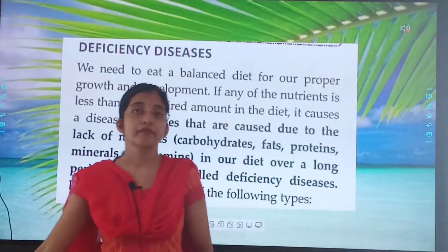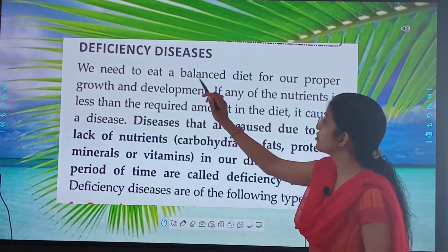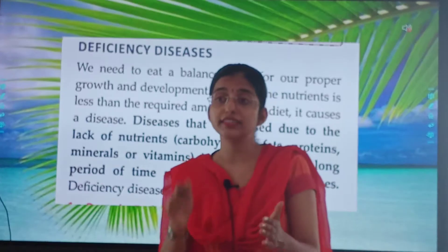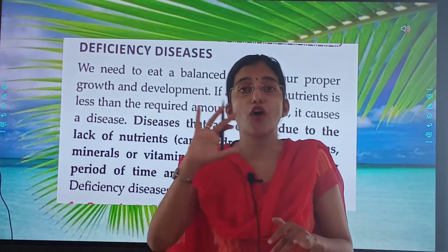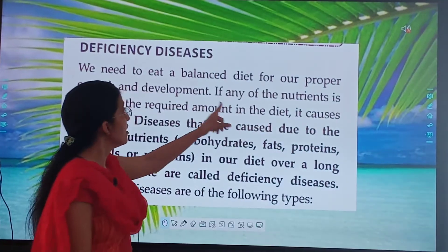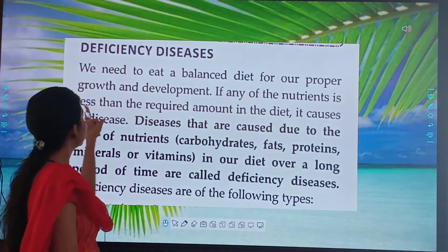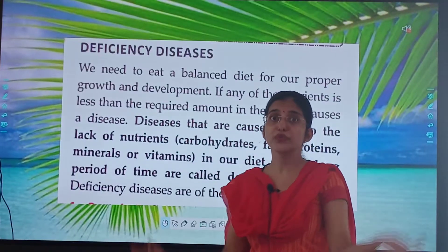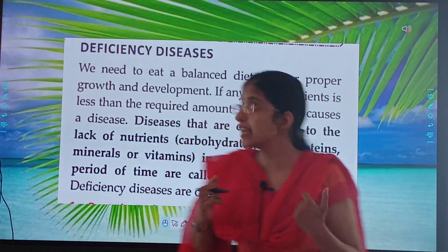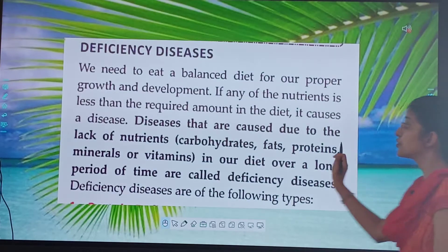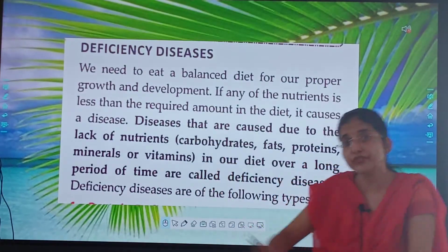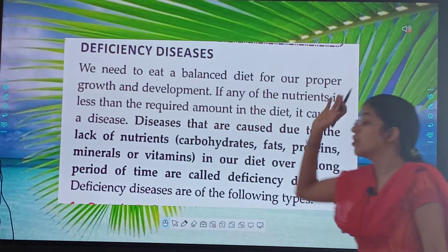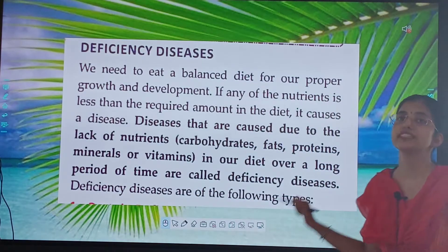Deficiency diseases. We need to eat a balanced diet for our proper growth and development. Why a balanced diet? Because in a balanced diet there is a proper amount of all the vitamins and nutrients. If any of the nutrients is less than the required amount in the diet, it causes a disease. Diseases that are caused due to the lack of nutrients — carbohydrates, fats, protein, vitamins and minerals — over a long period of time are called deficiency diseases.